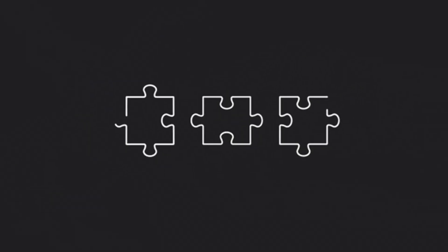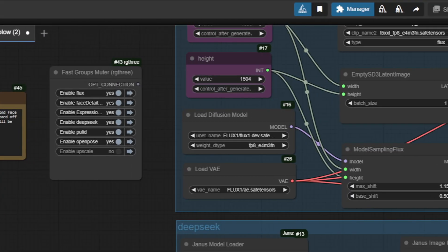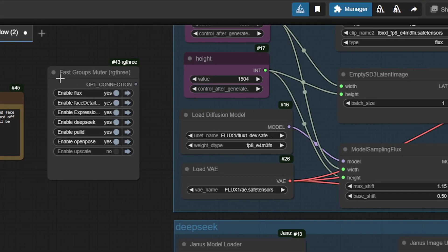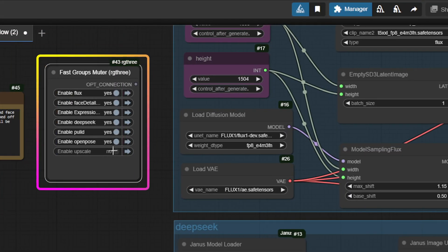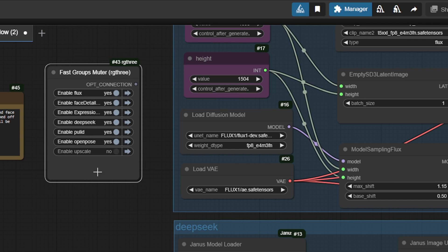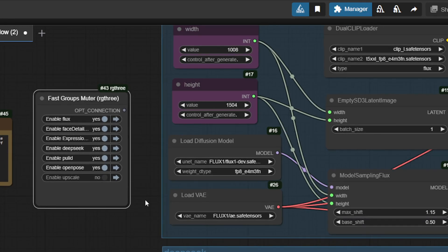Cool, right? Also, this workflow is modular, meaning you can turn features on or off depending on your needs. This lets you balance quality and processing time.